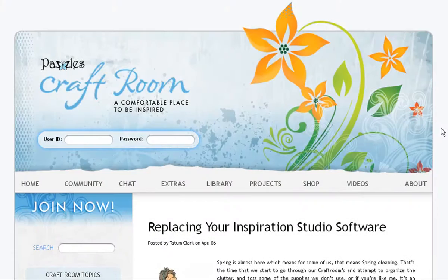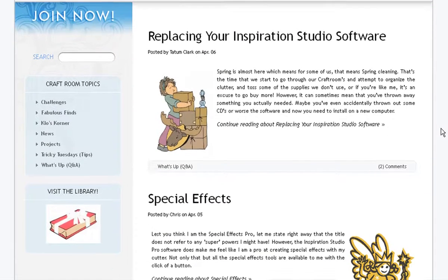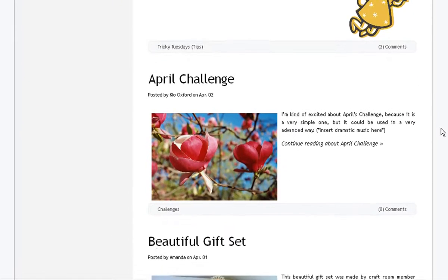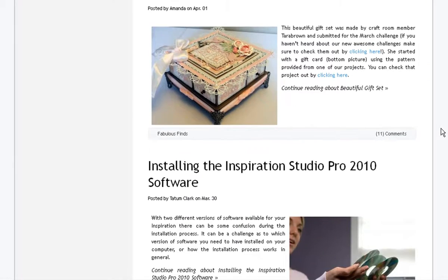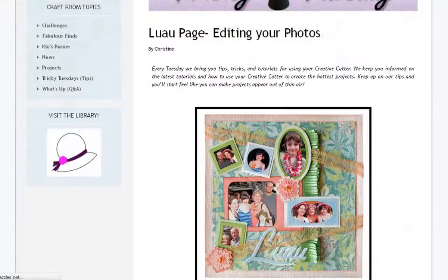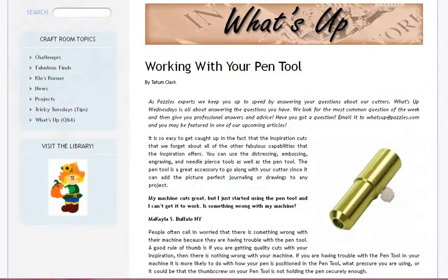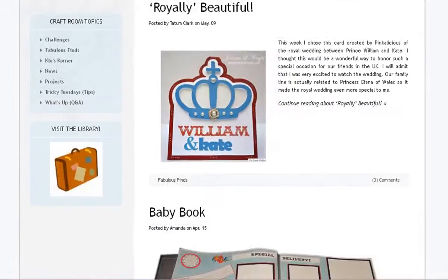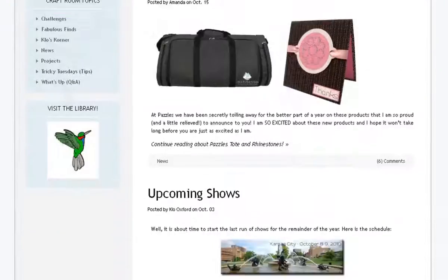The first thing you will see at the Pazzles Craft Room is the blog feed, showing the most recent blogs posted at the Craft Room. The Craft Room offers blogs on many topics, including tips and tricks in our Tricky Tuesday blog, answers to your questions in WhatsApp, monthly projects with prizes, featured member-created projects, news on the latest new products, and more.